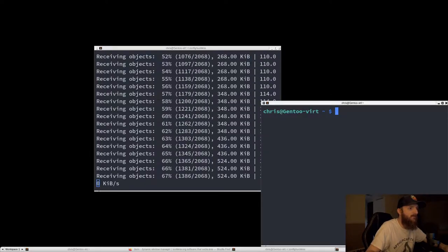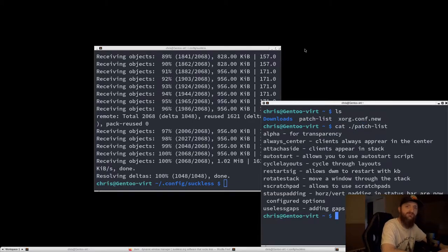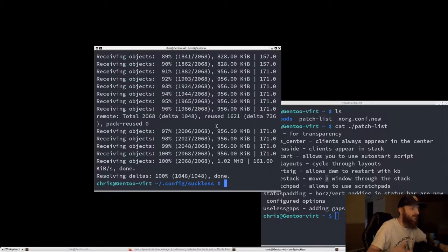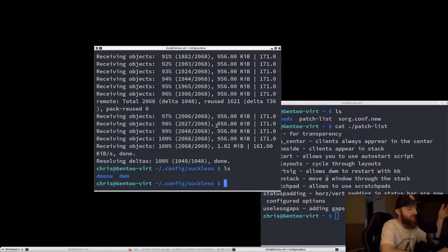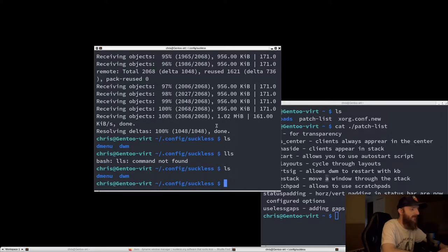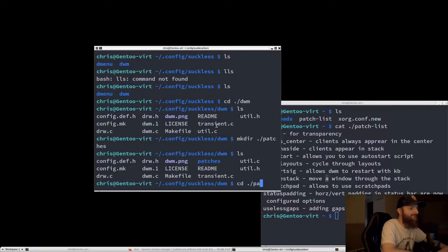I have a list of all the patches we're going to use. DWM uses a patching system to extend functionality. There are some patches I'm not going to use — like the scratch pad patch and the always center patch. DWM tends to break when you have anywhere from six to ten patches, so I'm going to keep this pretty small. Let's make another directory called 'patches' and download the patches.